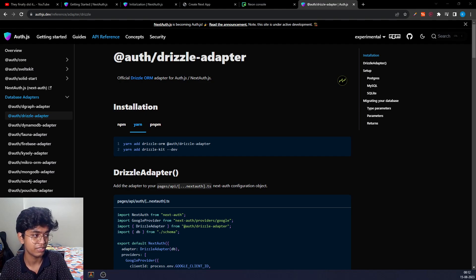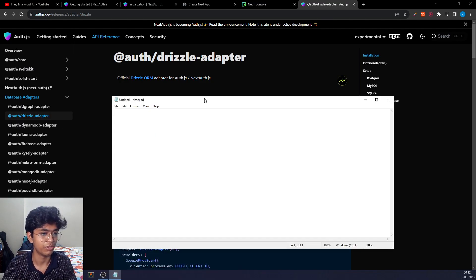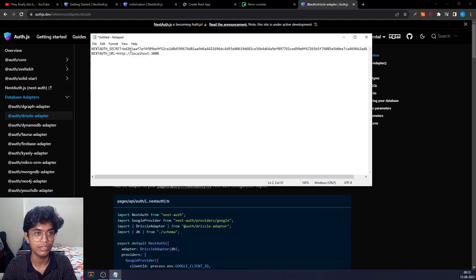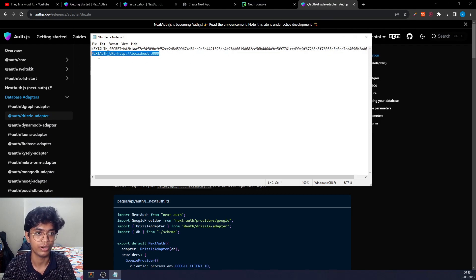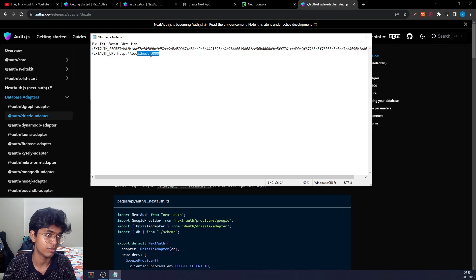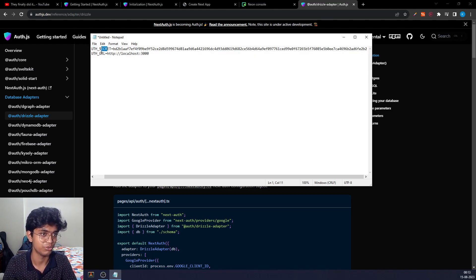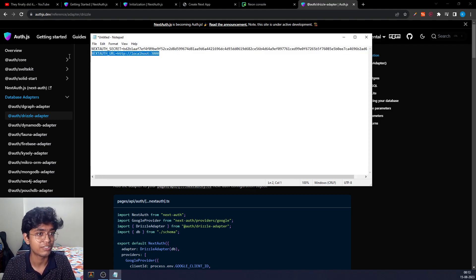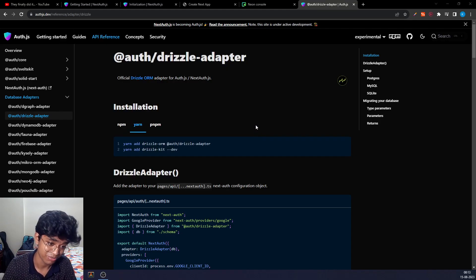I've pasted my Google client ID, secret, and also the NEXTAUTH_SECRET and NEXTAUTH_URL in the env file. The NEXTAUTH_SECRET is just a random sequence of characters — it's a best practice and a must-have; you can't use the authentication service without it. NEXTAUTH_URL is set to http://localhost — it's optional, but if you encounter any issues add it to your .env file and it should resolve them.